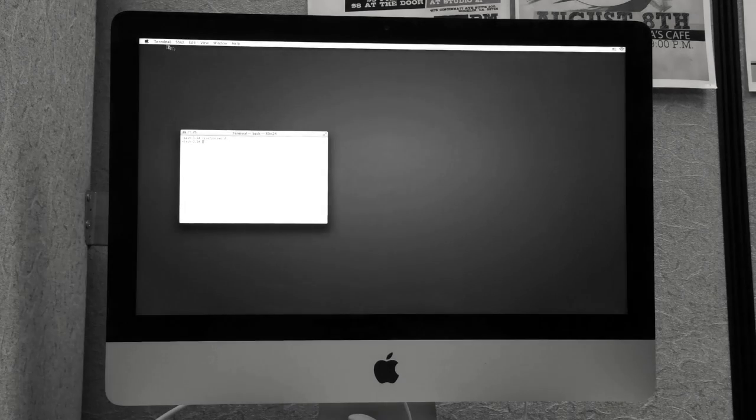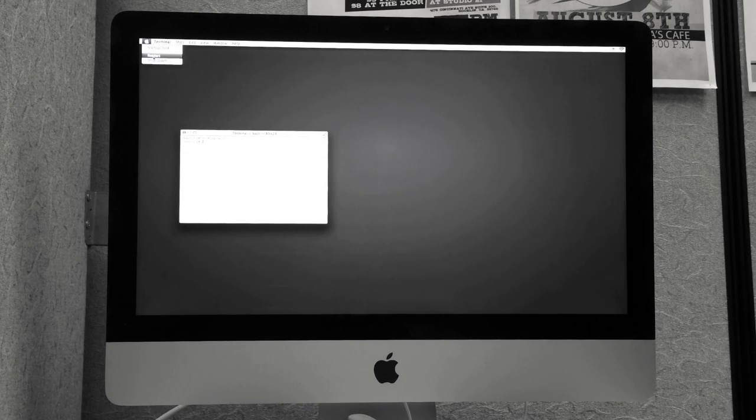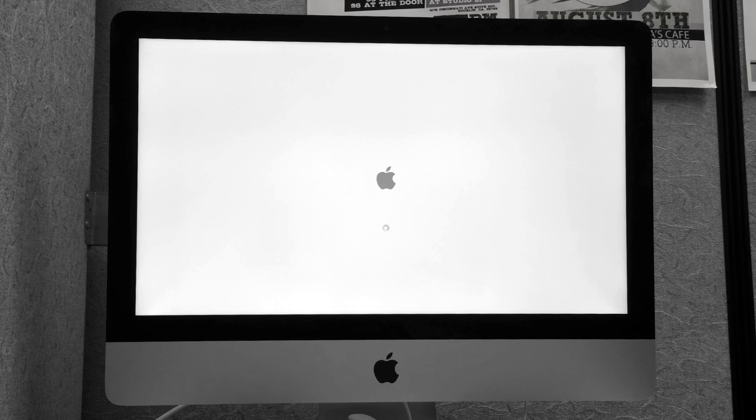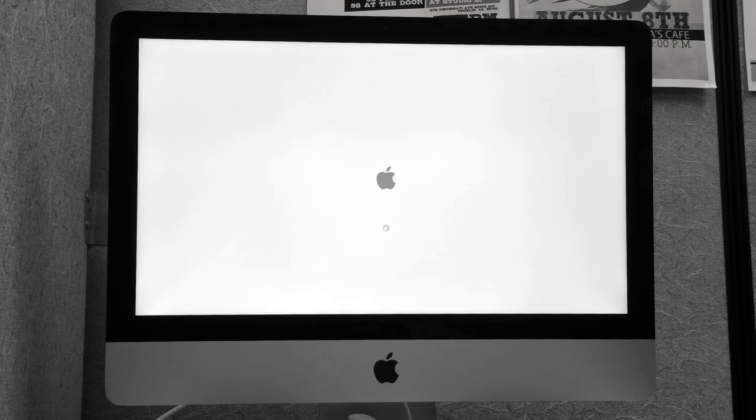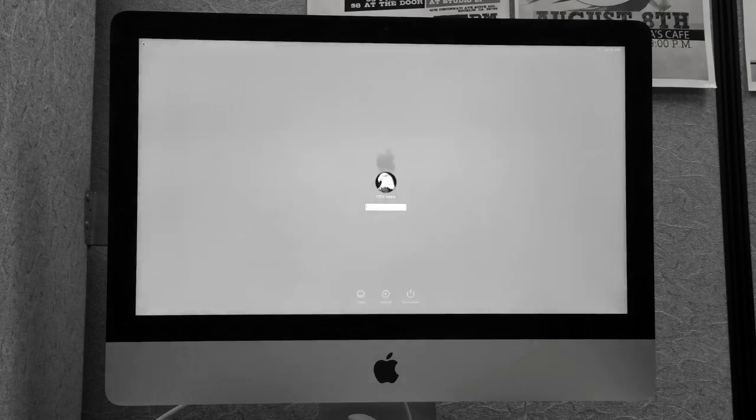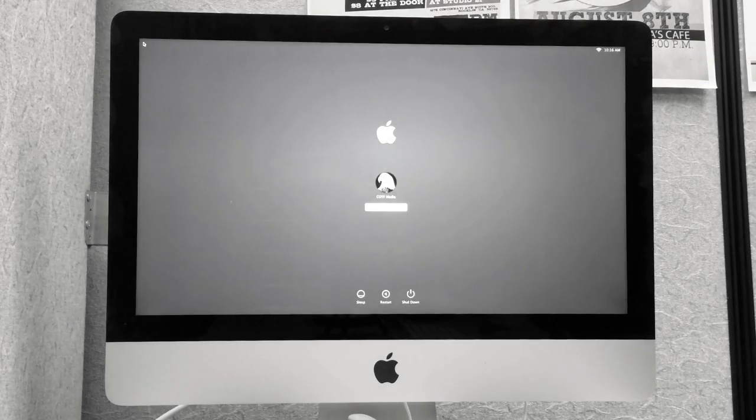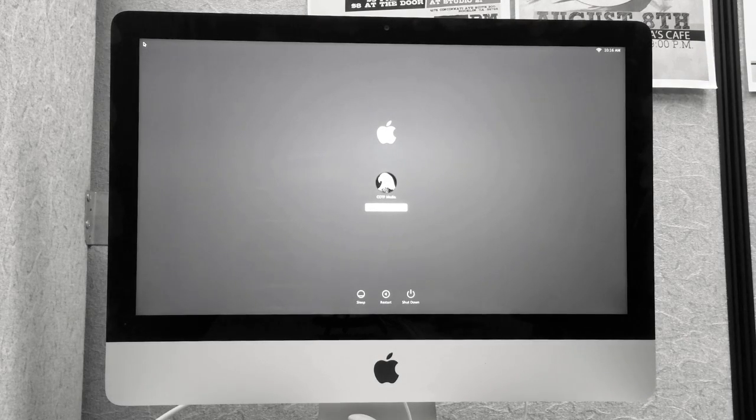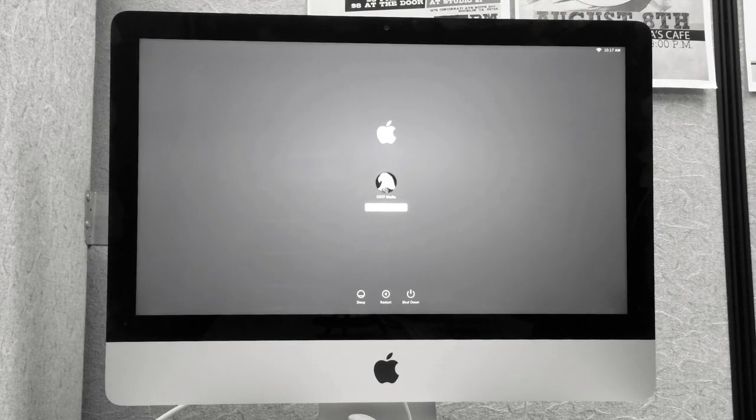Close out and restart. Do not hold Command-R as the computer loads this time. Now you can log in with your new password.